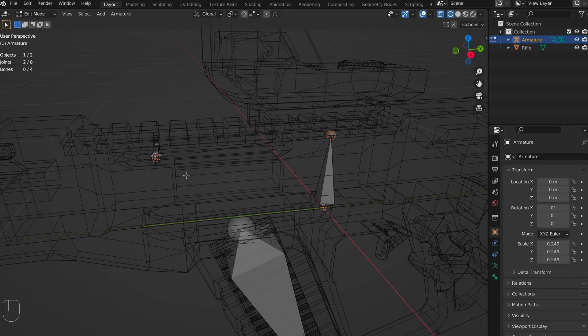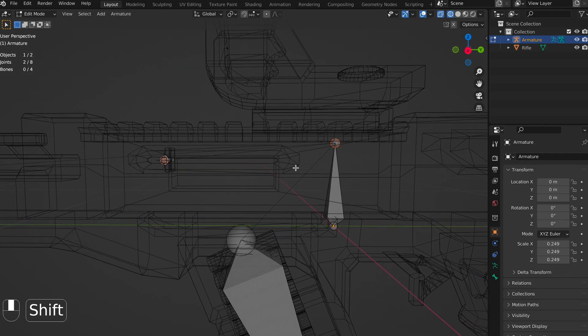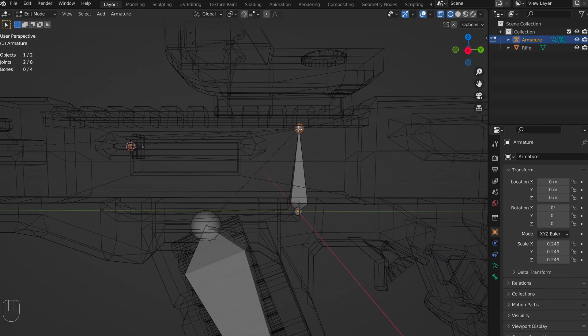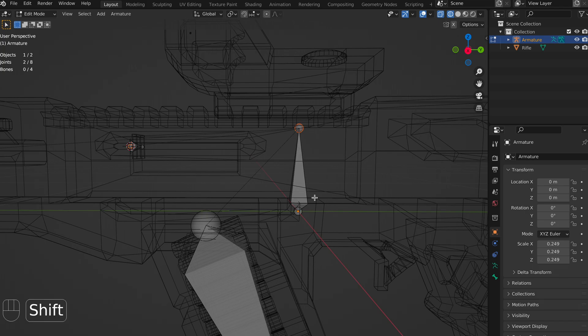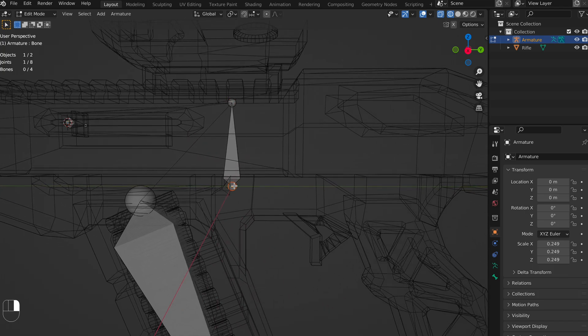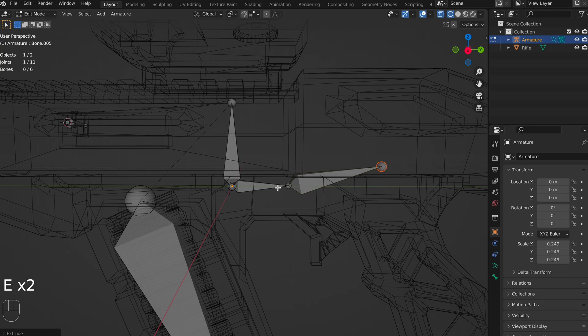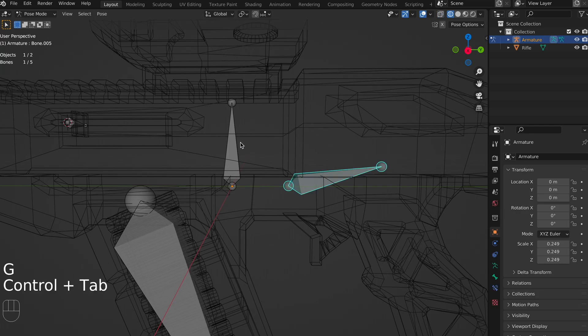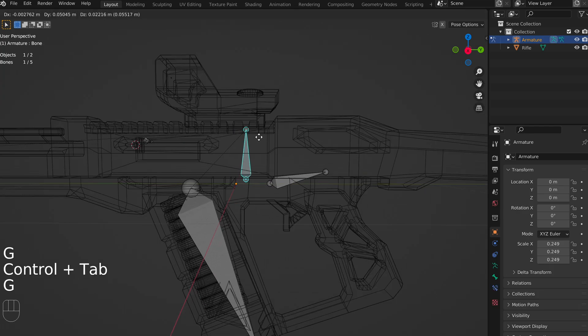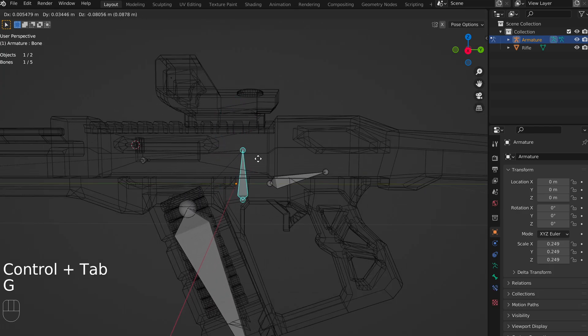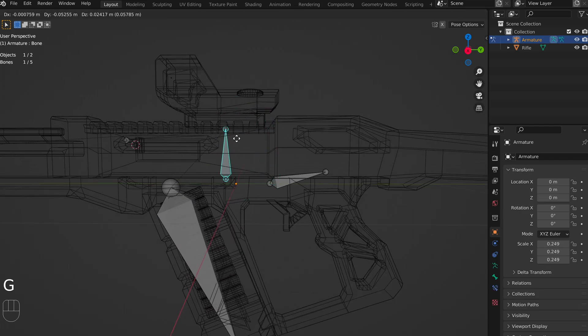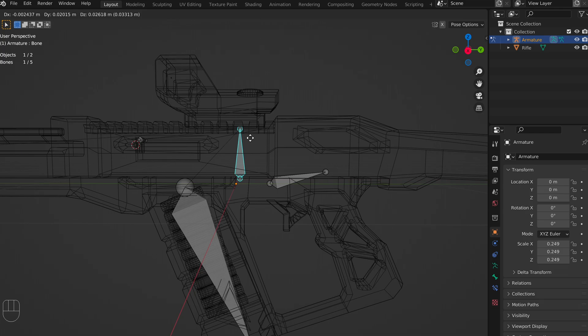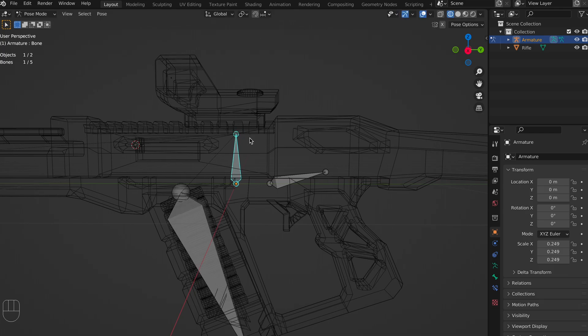Now one thing that's important to note is that only the tip of the bone will be able to have these little dotted lines and these connections. If you pull out of the back of the bone, and you'll notice that there is no dotted line now, and if we go into pose mode, it's not actually connected to the rest of our bones. You need that dotted line there, so make sure that you're always extruding from the top of your bone.